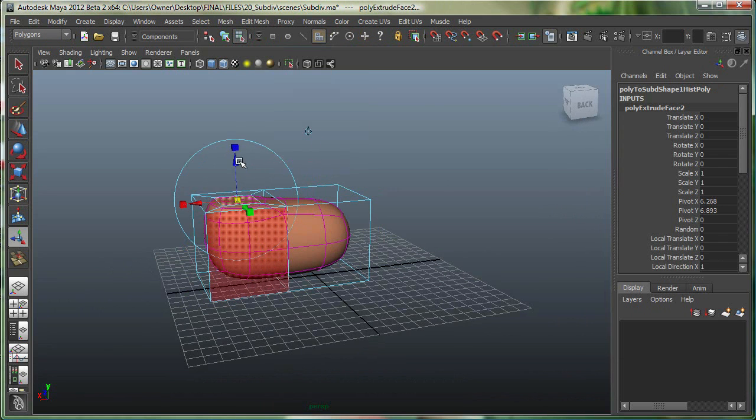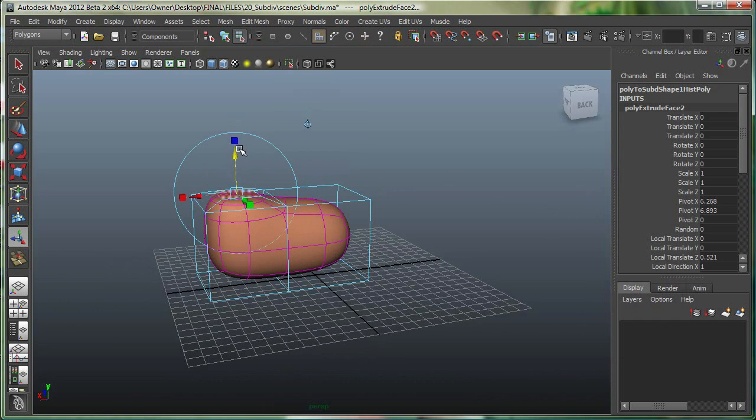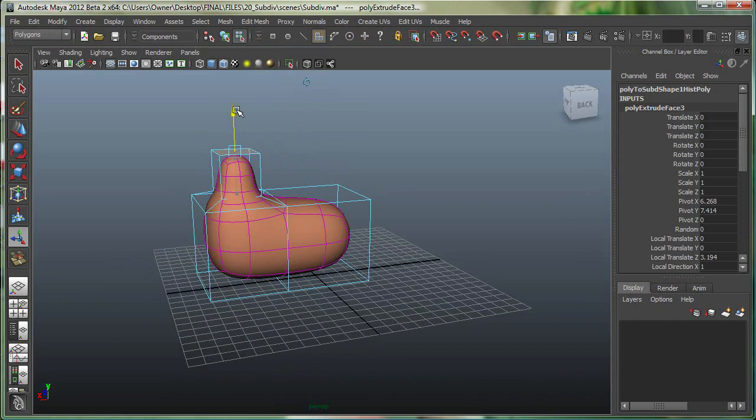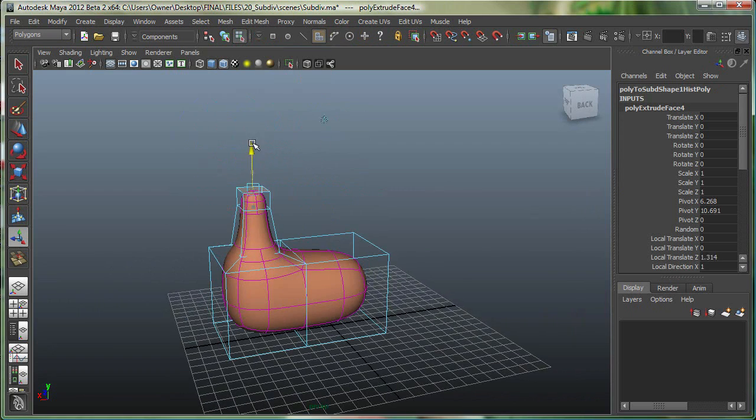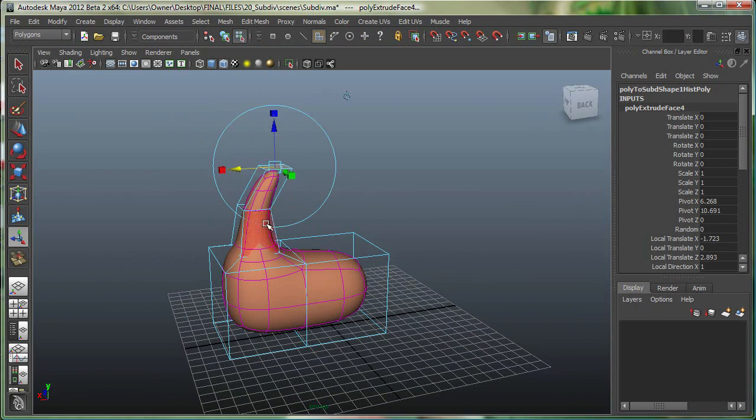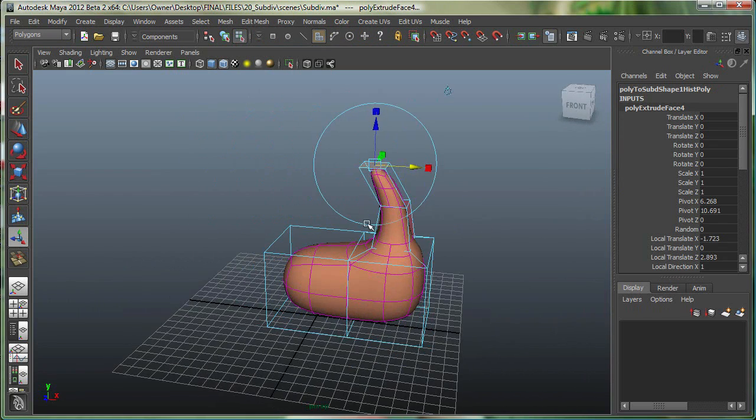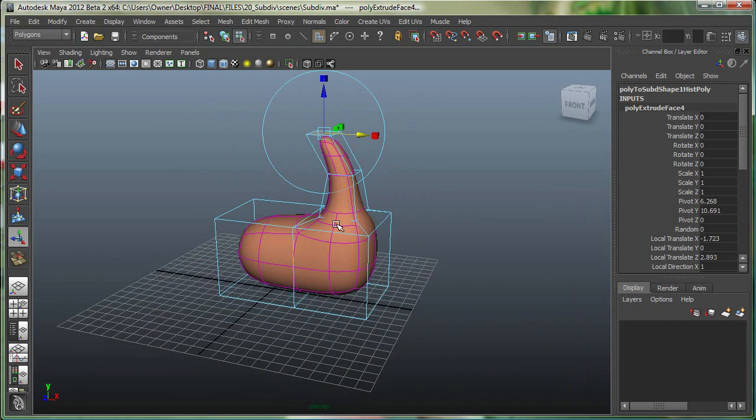And I can nicely extrude this, move this up, hit G again to move this up, and hit G one more time. You can see that I am seeing a nice smooth mesh preview with my subdivision surfaces, but I'm modeling everything with the polygon tools.